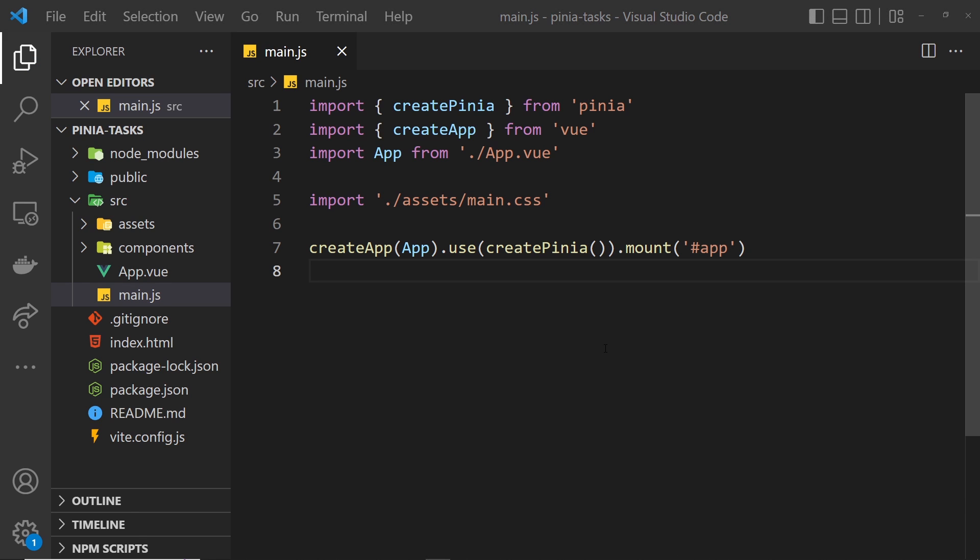Now we have Pinia installed and we've also registered Pinia in the main.js file. Next up, we want to use Pinia to create a store. That store will keep track of any global state for the application. In our case, the state is going to be a list of tasks where each task is an object with different properties.